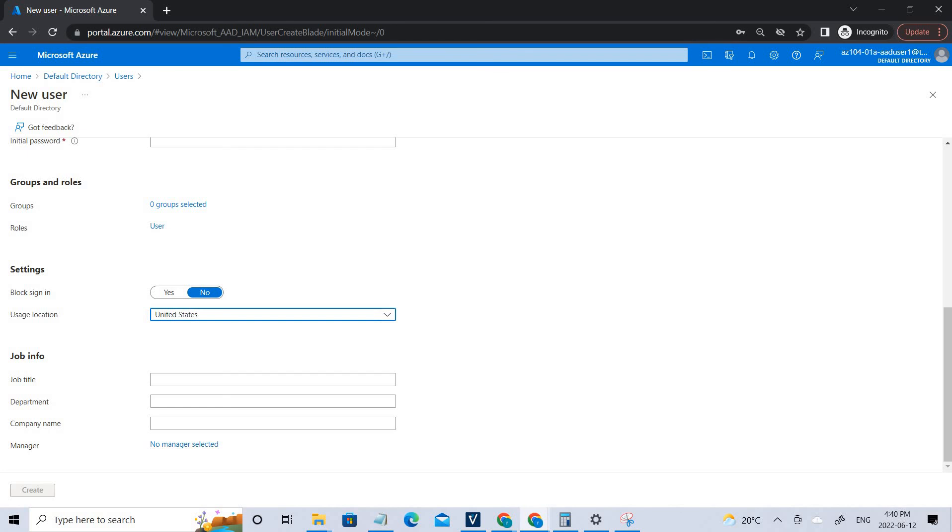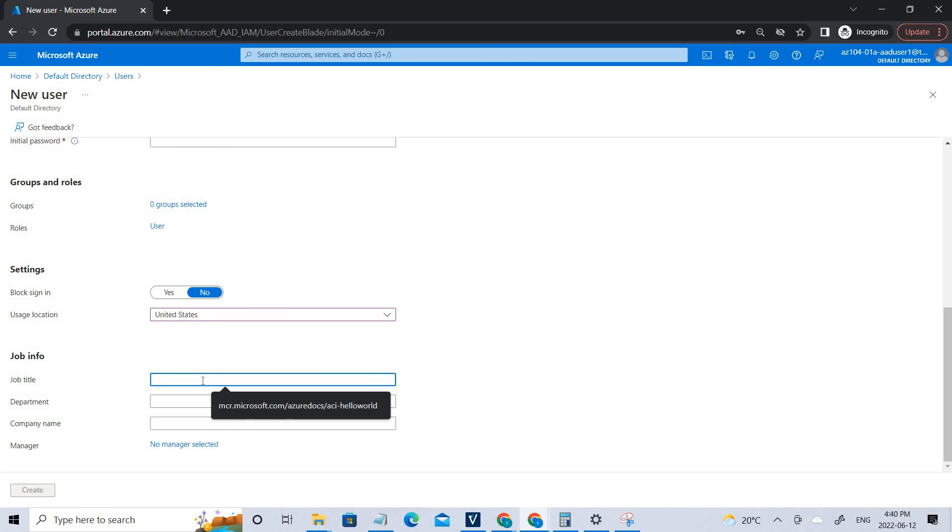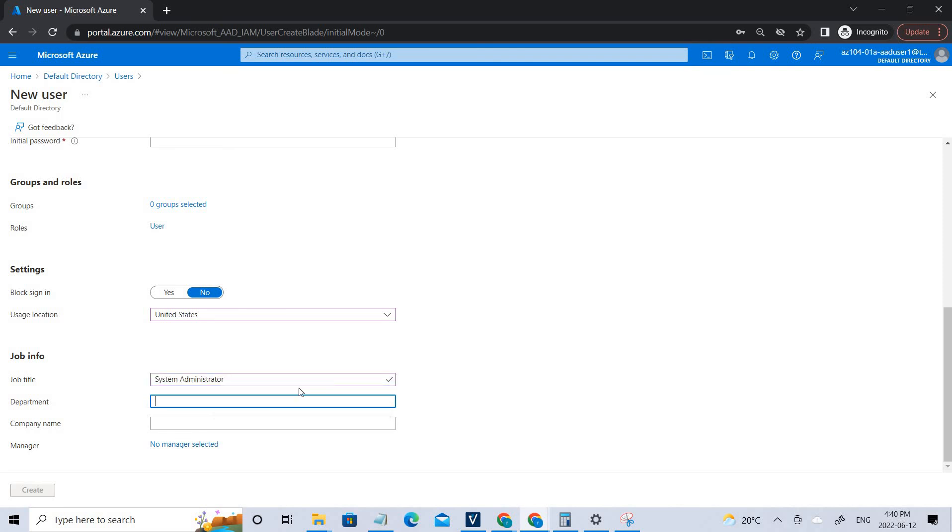Coming to the job title, it's system administrator. If you click system administrator, and the department would be IT. Once it's done, you just click create. It's not showing me since I've not filled the details here, password and stuff.